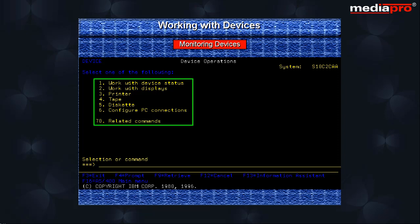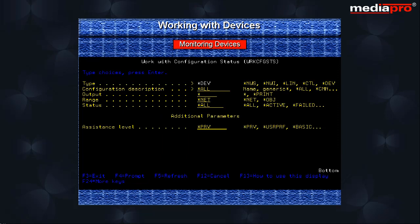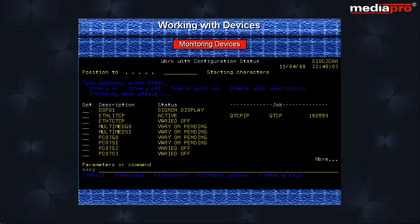Selecting option 1 causes work with configuration status prompt display to be shown. If you use the default values, all system devices will be displayed. For each device, its name, its status and the job it is associated with is displayed.